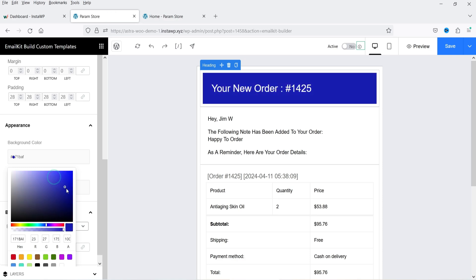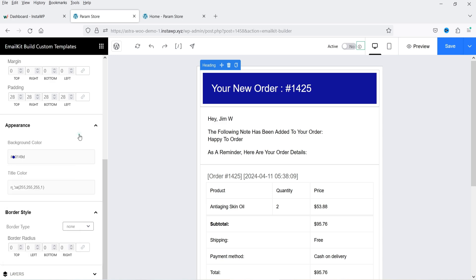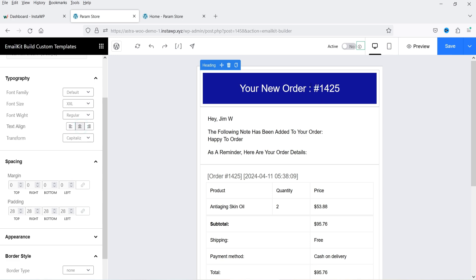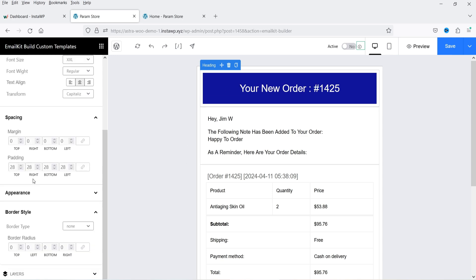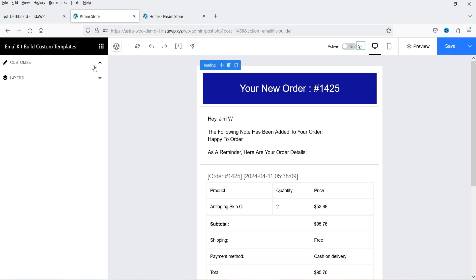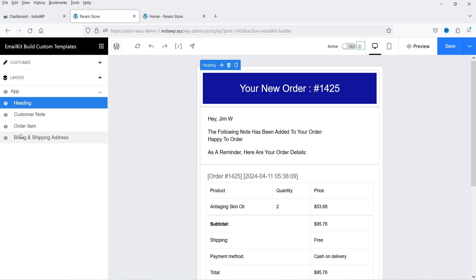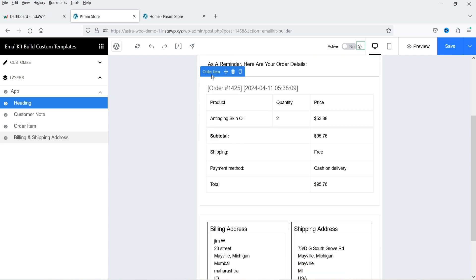Let's change the color and use this one. There is currently no border style so I'll leave it as is. Let's align the text to the center. If you want to see which layers are in the template, go to Layers — currently we have the heading, then customer note, then order item, then billing and shipping address.